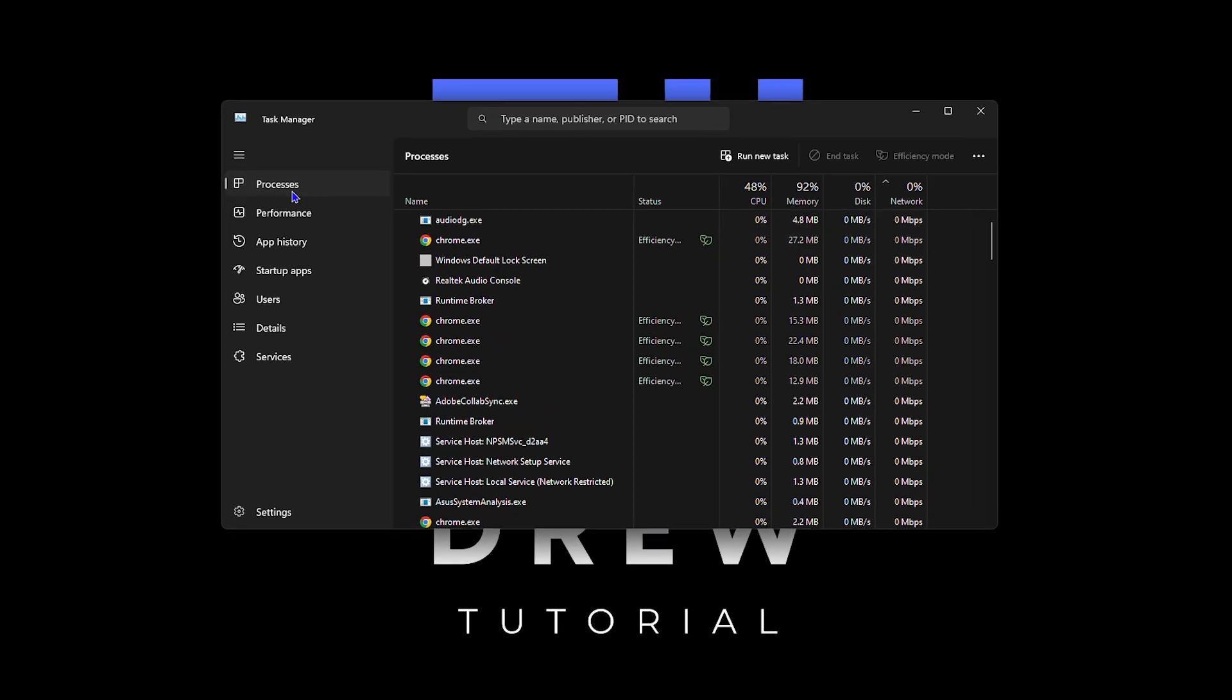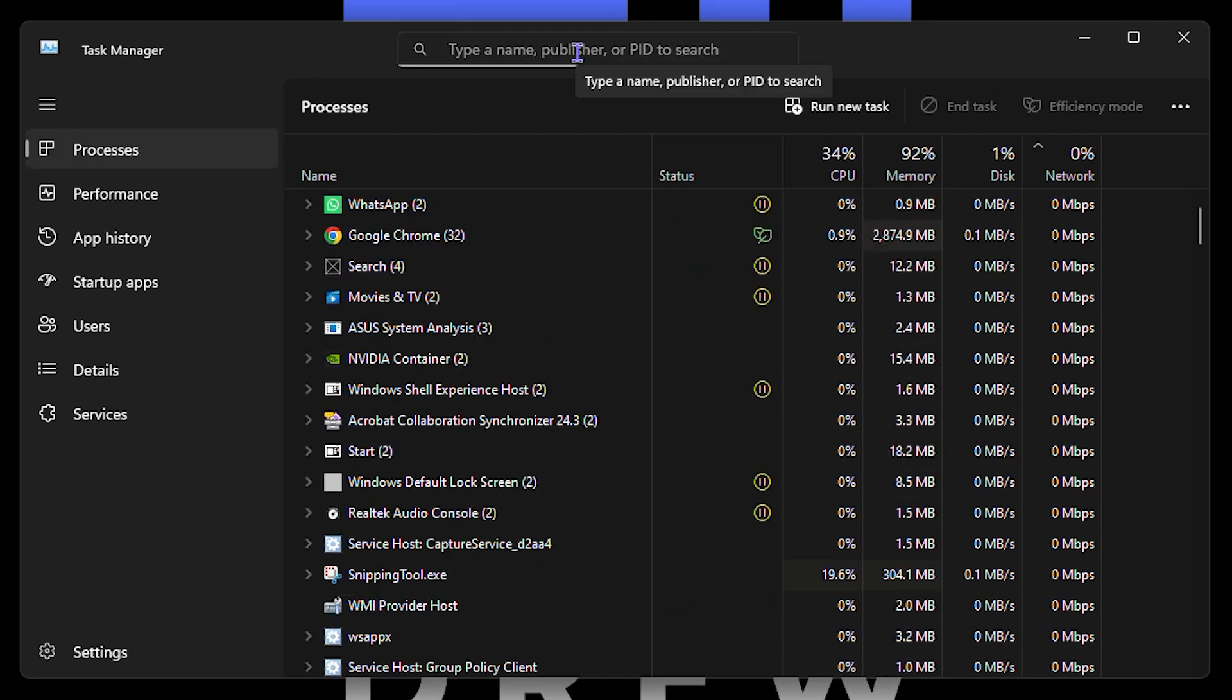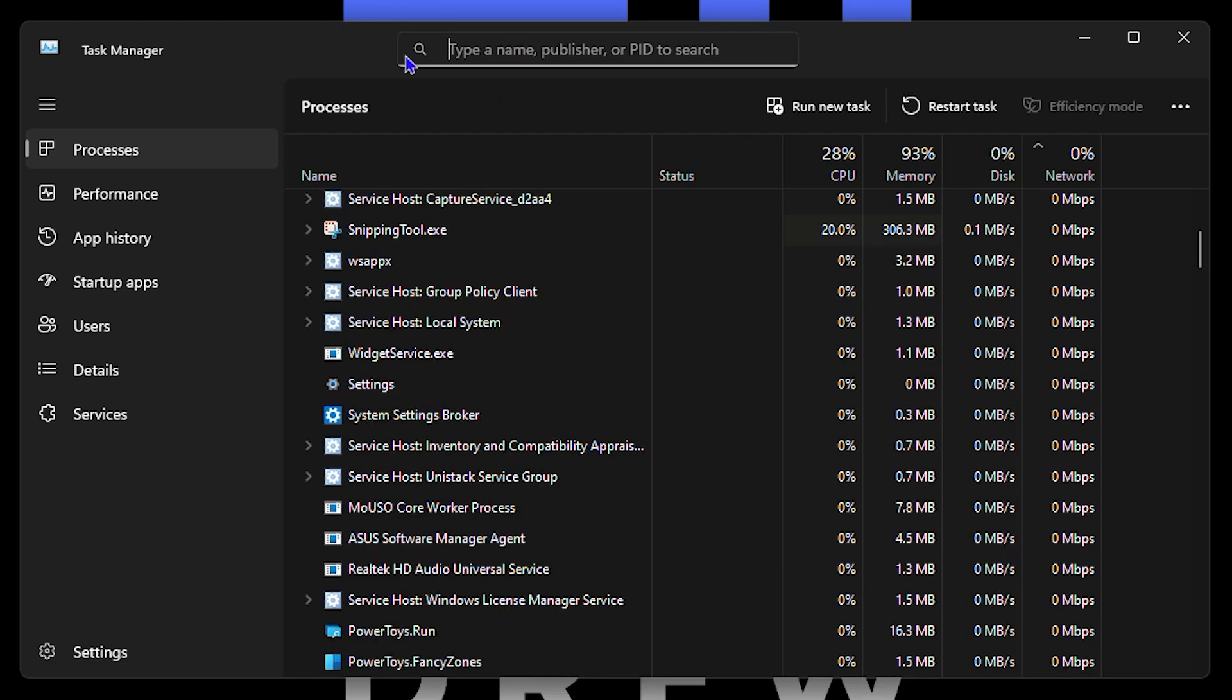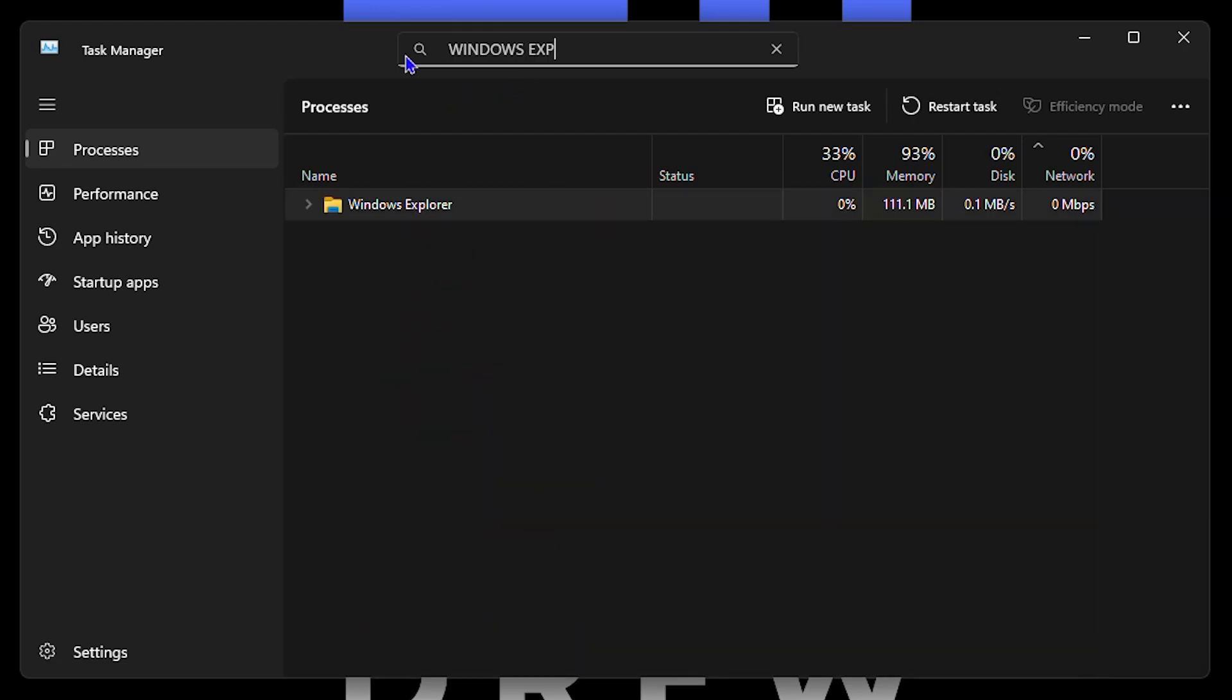Once it's open, you want to ensure you click on processes and in this search at the top here, just simply type in the search there, Windows Explorer.